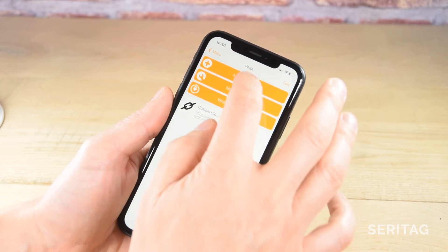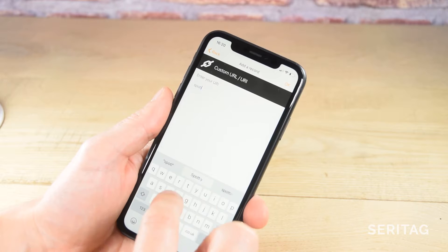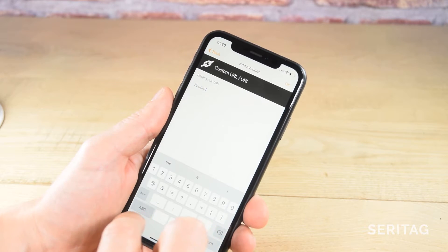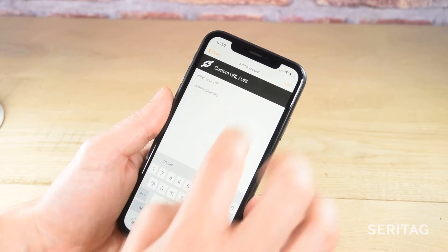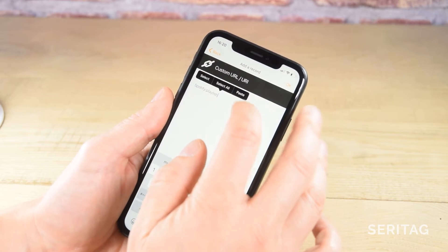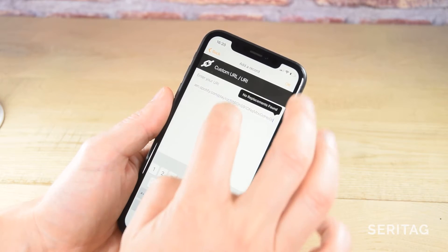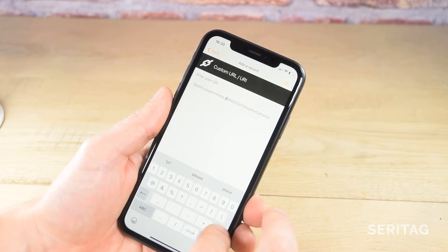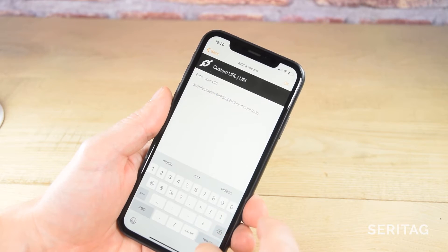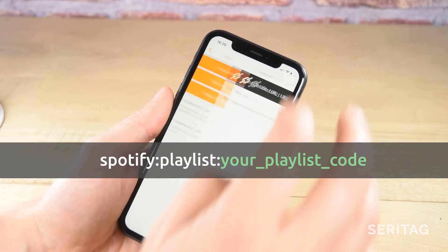For our second record, again tap Add Record, then Custom URL. This time we need to type in Spotify, then a colon, then Playlist, then another colon, and now we need to add the playlist code. Paste the full URL and remove the question mark and everything after it, then remove the HTTPS and the URL before the code. You should now be left with Spotify, colon, Playlist, colon, and then just the Spotify playlist code. Click Save on the top right.